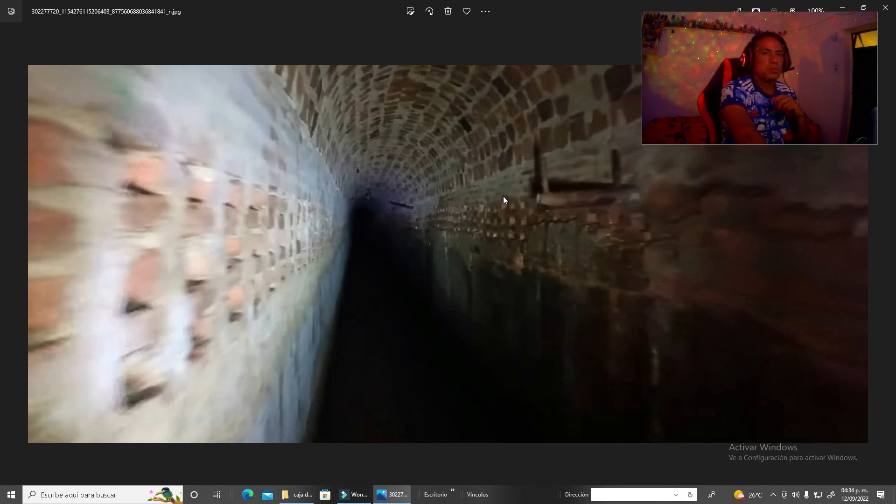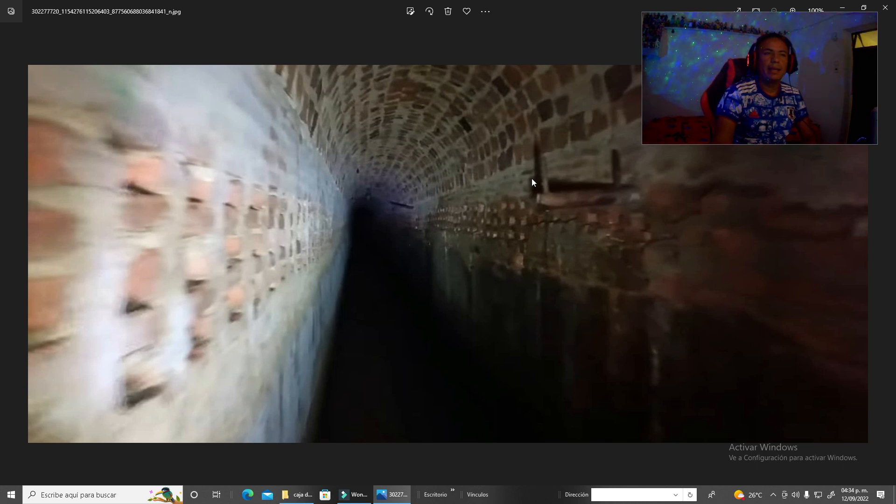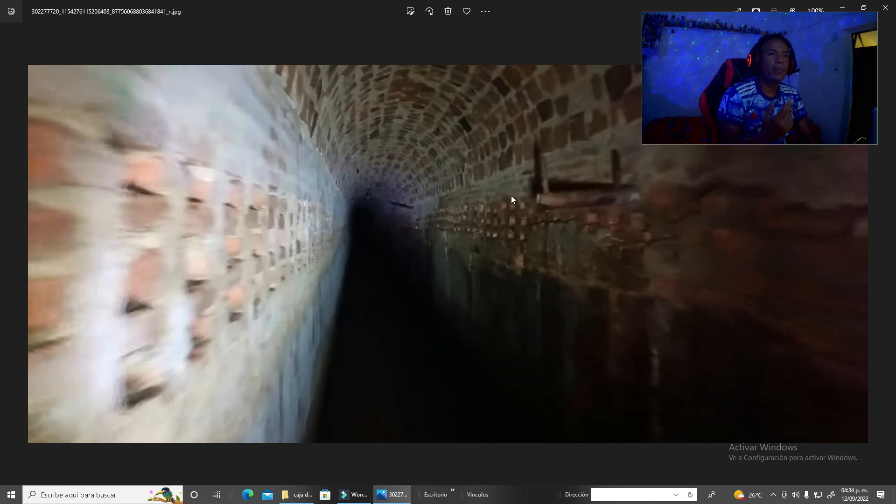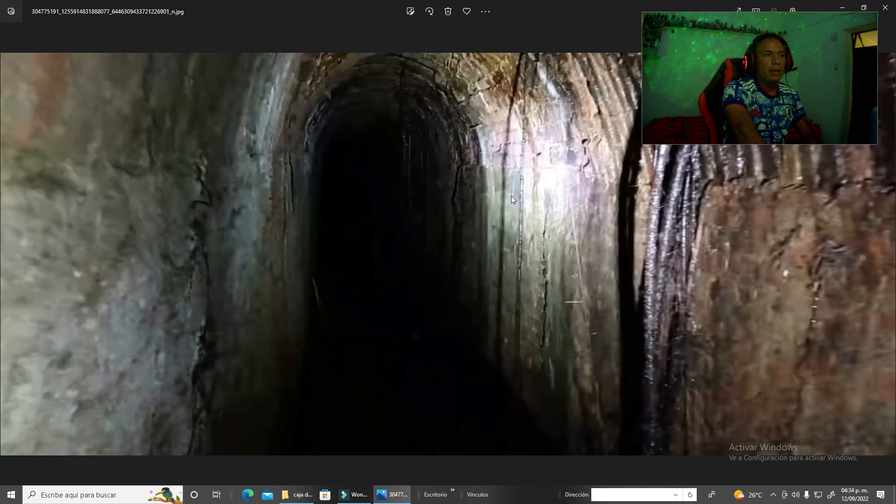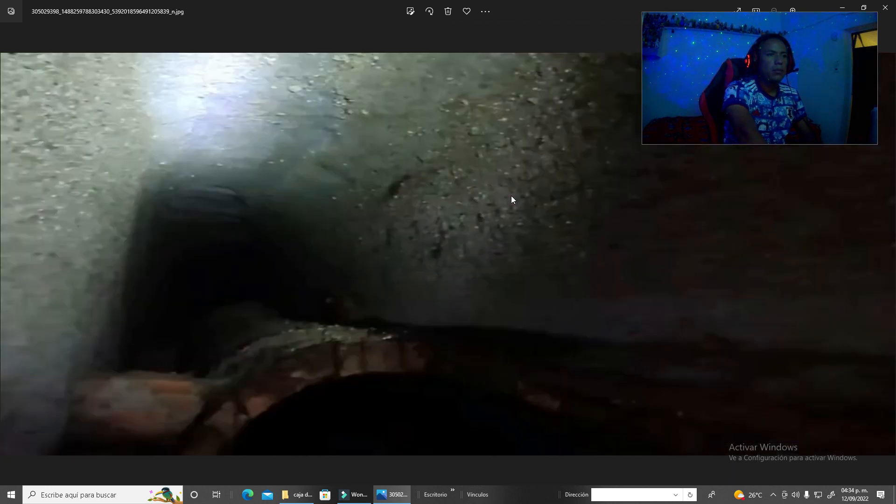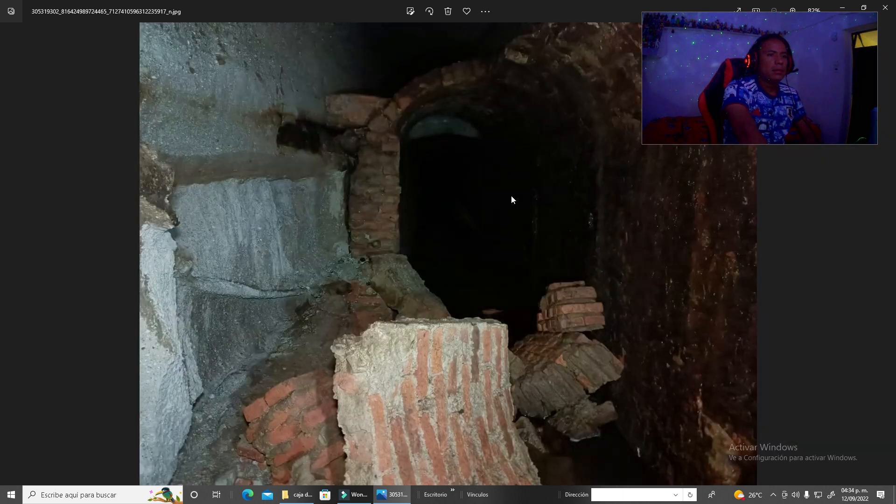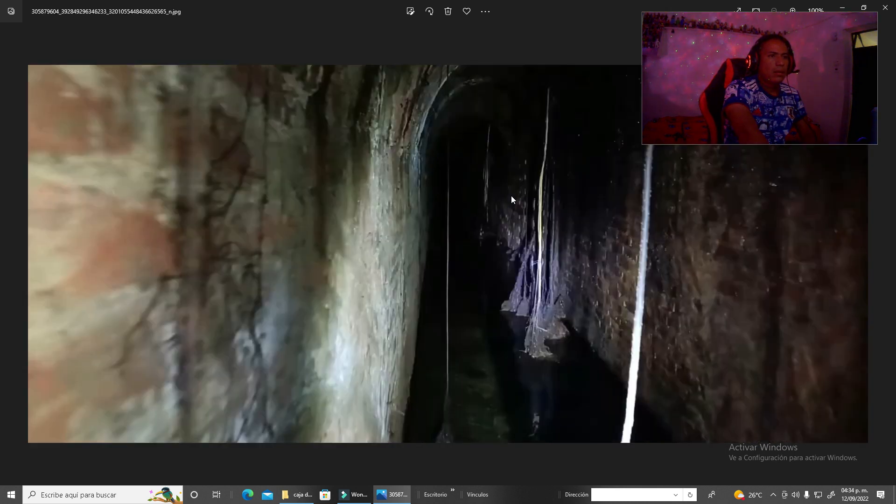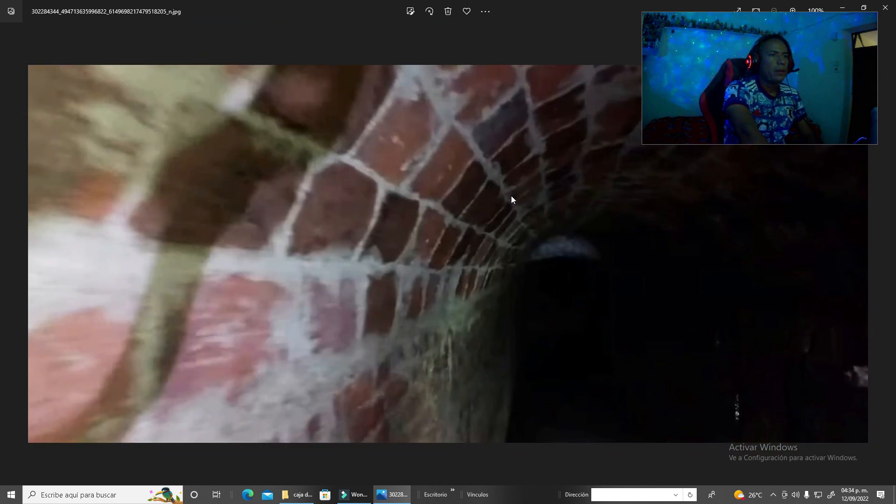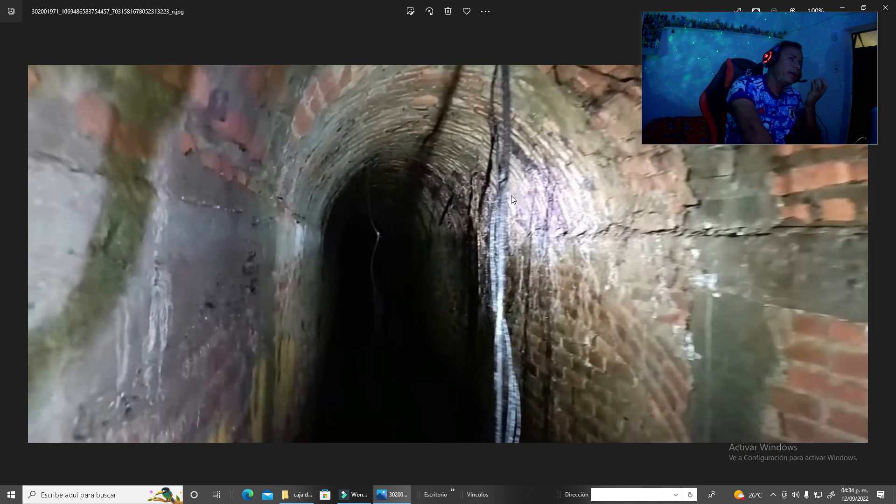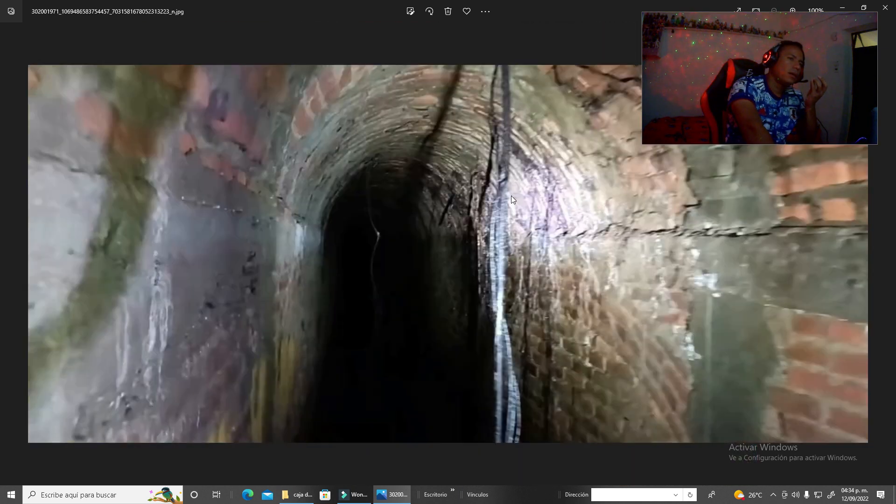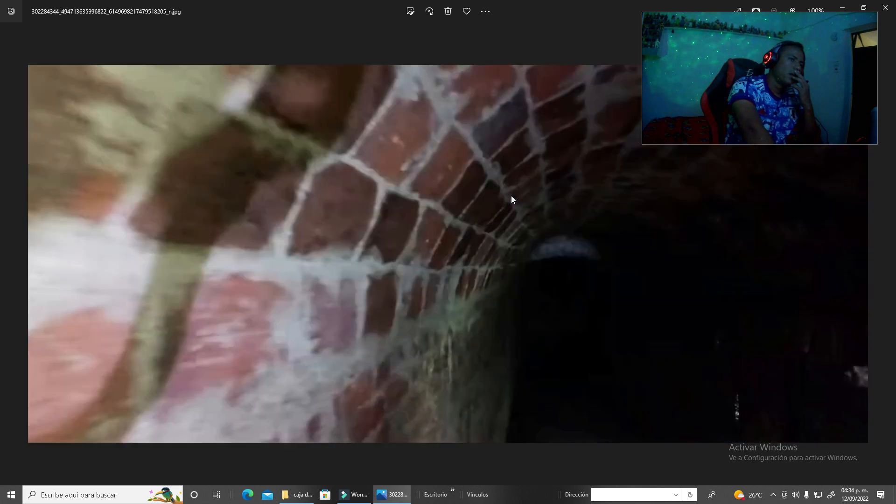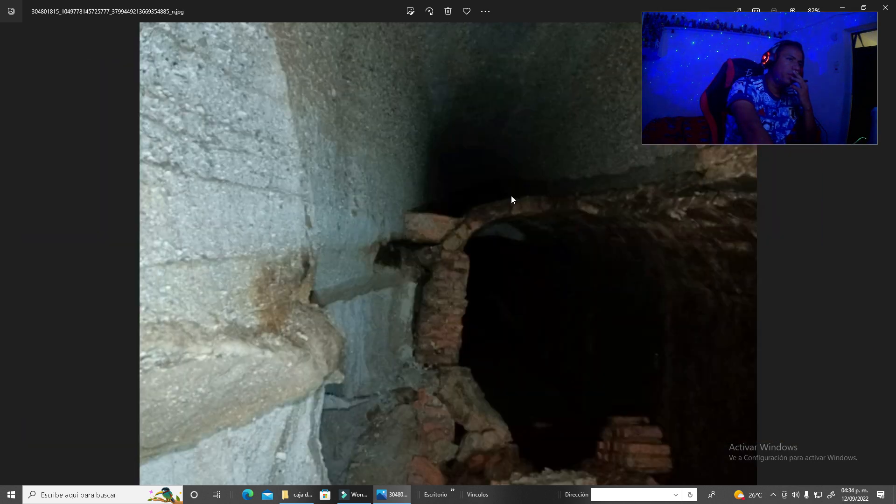Chequen, estos son los túneles de caja de agua, lo que me llama la atención son estos, quizás sean para trasladar energía eléctrica para iluminar el lugar, es lo que yo quiero pensar. Acá también hay otra que quería mostrarles, ahorita vamos a analizar estas.